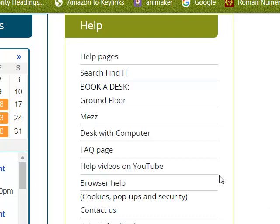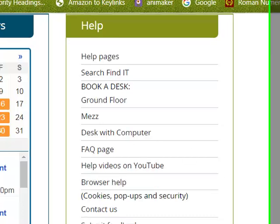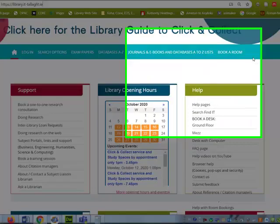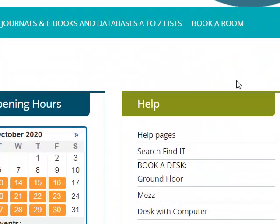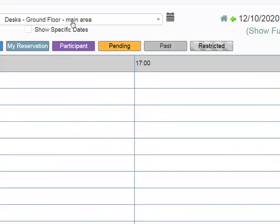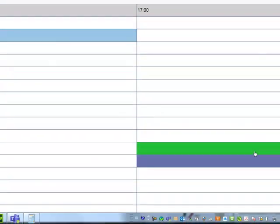To book one of these you go to the library website library.it-tala.ie, scroll down to the help section and click on the type of desk you want. So if you want to book a desk at the ground floor, click on ground floor.